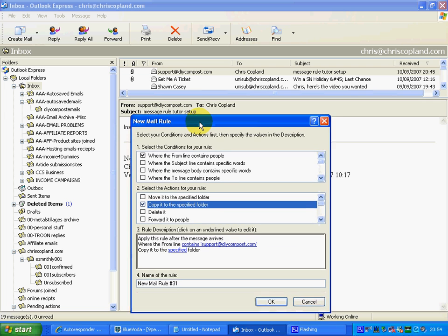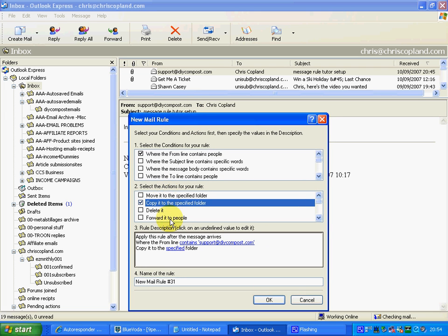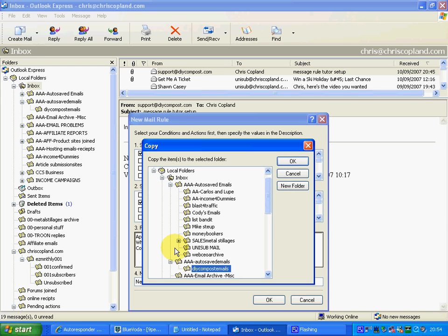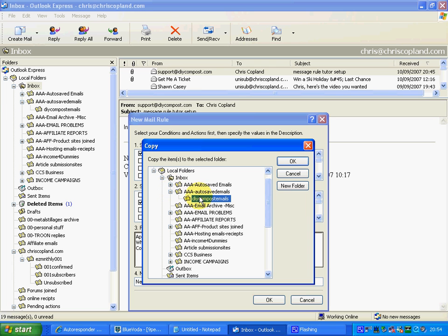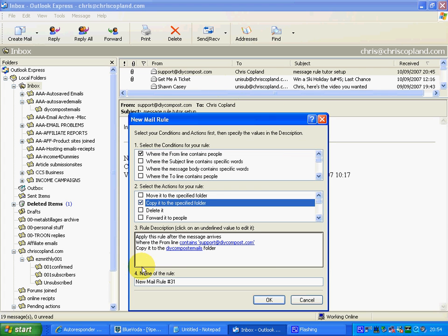Outlook Express doesn't know what folder to put it in yet, so we have to tell it. Go down to the third rule description — it says 'a specified folder' — and click on that. It wants to copy to the 'DIY compost emails' folder within the auto saved emails box. Just ignore the auto saved emails folder above it — that's one I use personally for my own auto saved emails to help with organisation. So we've done that and we're OK with that. Outlook Express now knows to copy it to the DIY compost emails folder.